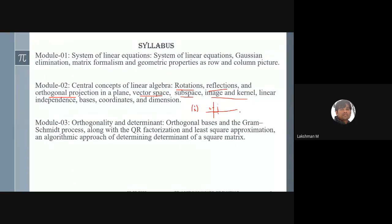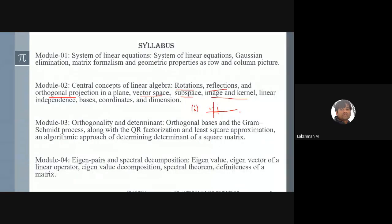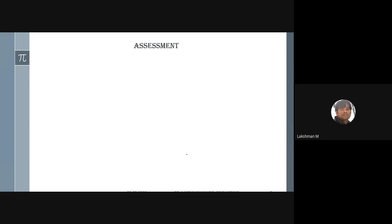In Module 4, we will discuss eigenpairs of an operator or matrix. There are two kinds of eigenpairs: eigenvalues and eigenvectors. We will discuss these in detail, and with the help of eigenpairs we can decompose a matrix or operator into a very simple form in order to solve problems in a straightforward approach.